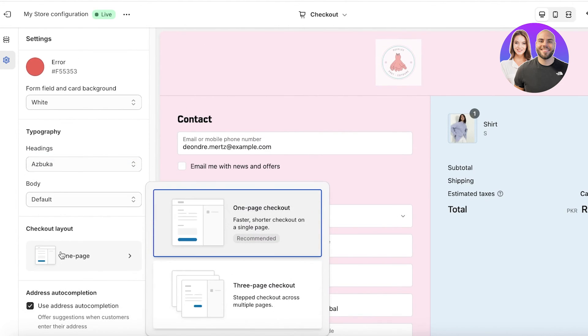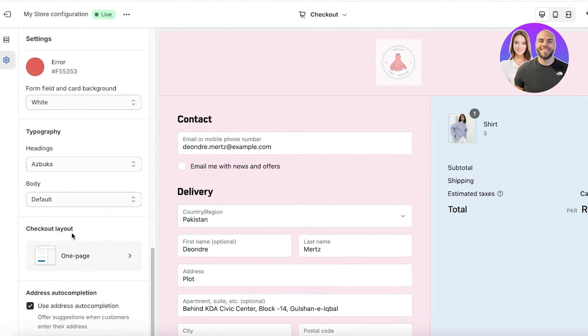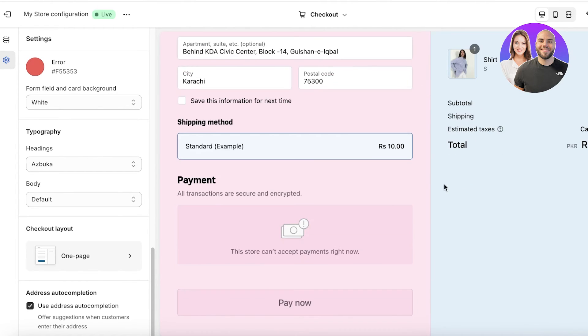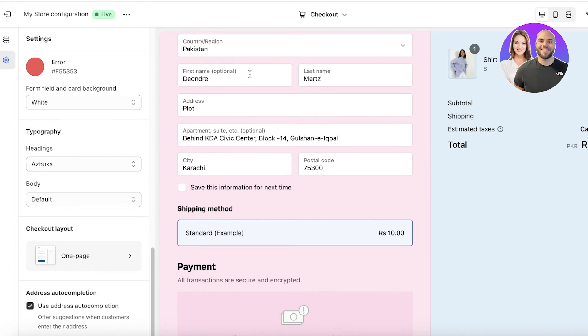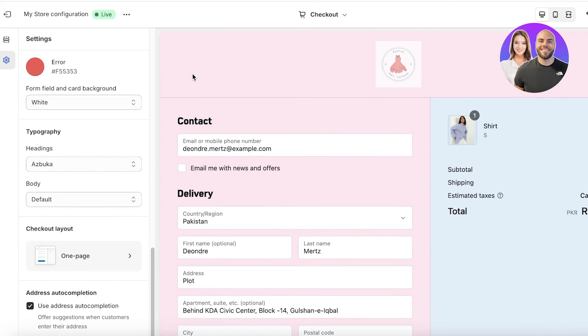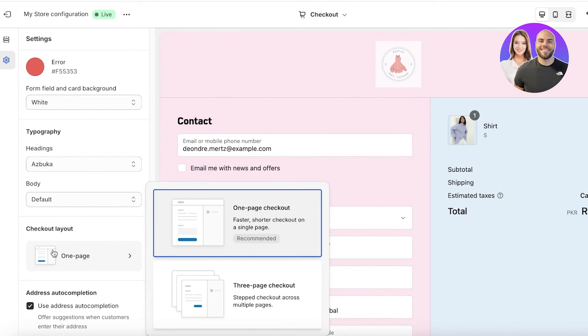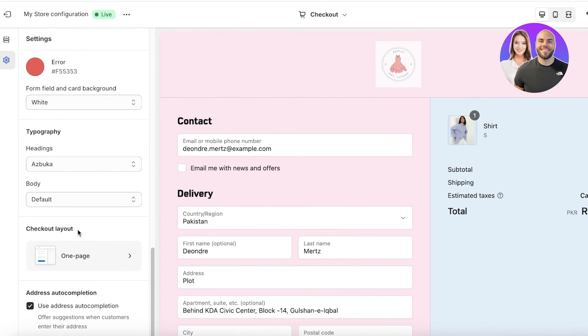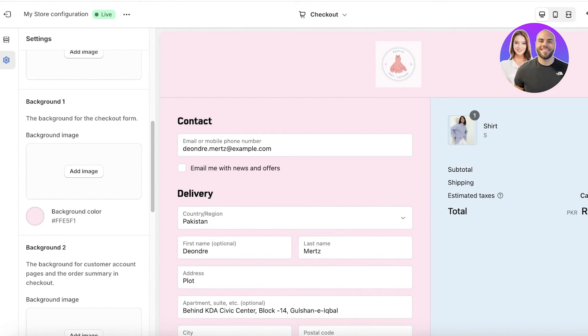You can also choose a different layout for your checkout. So currently, by default, your Shopify checkout page is going to have a single page layout. If you want to customize this, click on one page on the left and then you can choose a three page checkout as well. Now once you've done that, make sure to click on save on the top right.